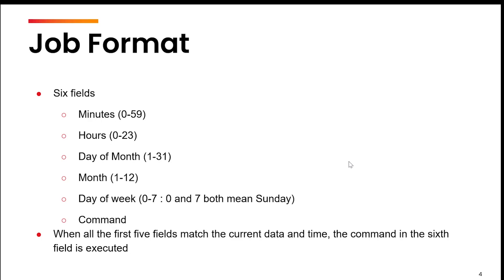The format contains six fields or six columns that you need to specify. The six columns are: minutes, hour, day of the month, month, day of the week, and then the command. Whenever the first five fields match the current date and time, the command which you have specified in the sixth field will be executed.